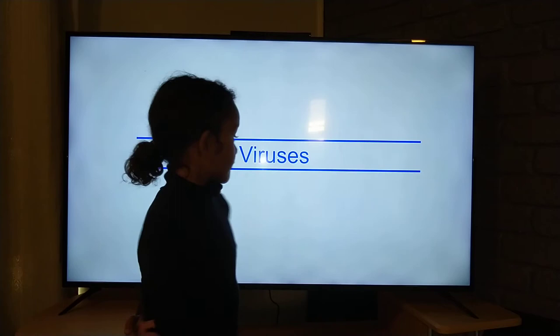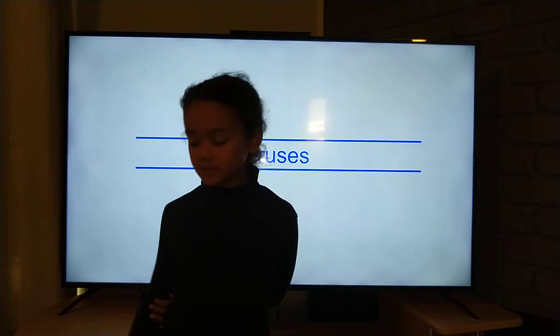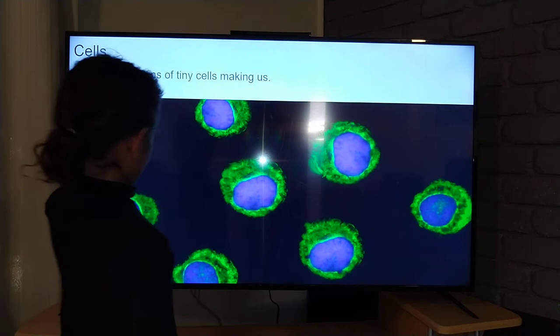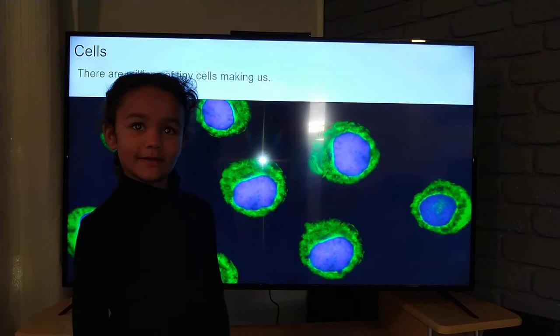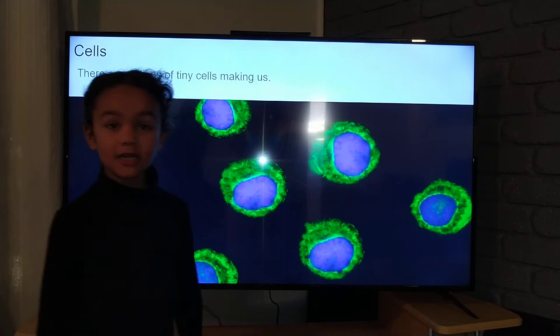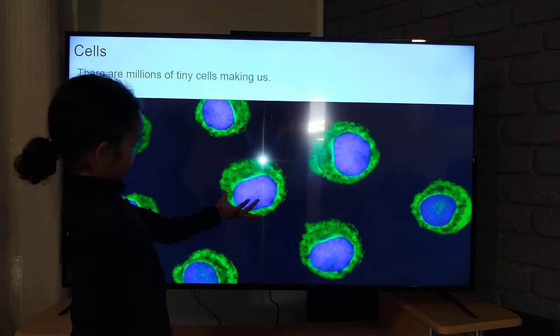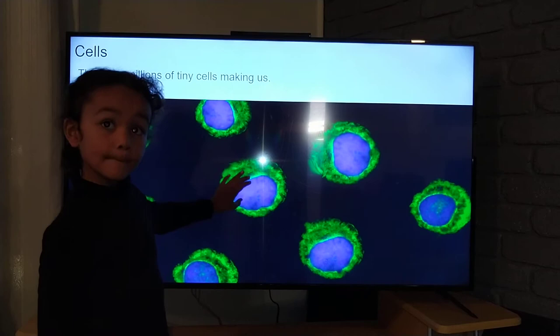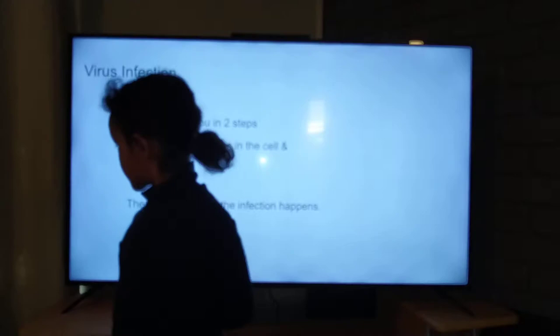Hi guys, today we're going to be talking about viruses. The first part is you need to explain what a cell is, because that's something you might need to understand. There were millions of tiny cells — you might not be able to see them, but these are basically what cells look like. So these are cells under a microscope.